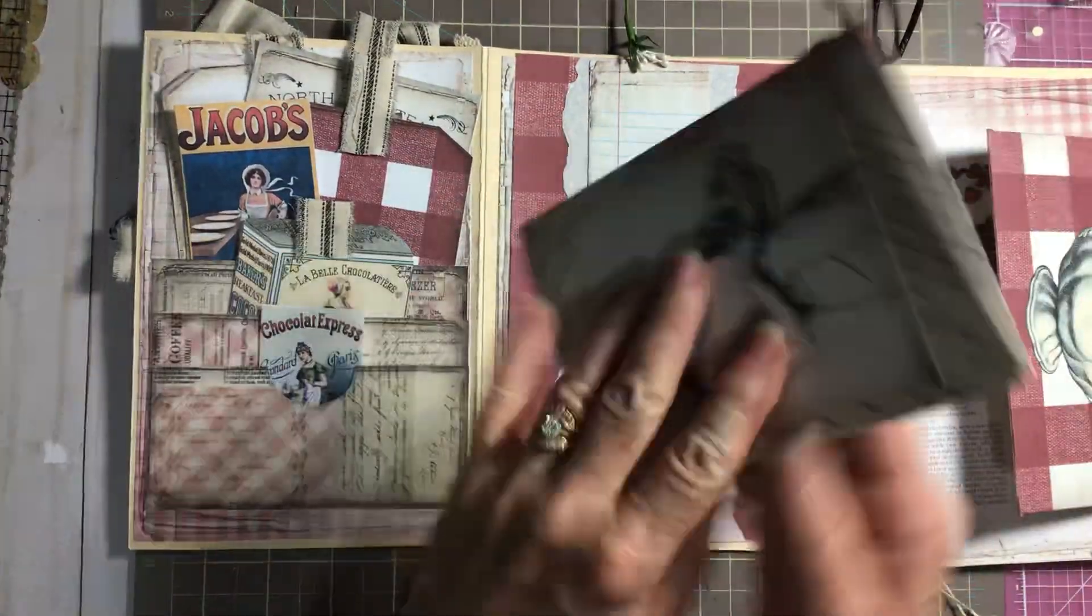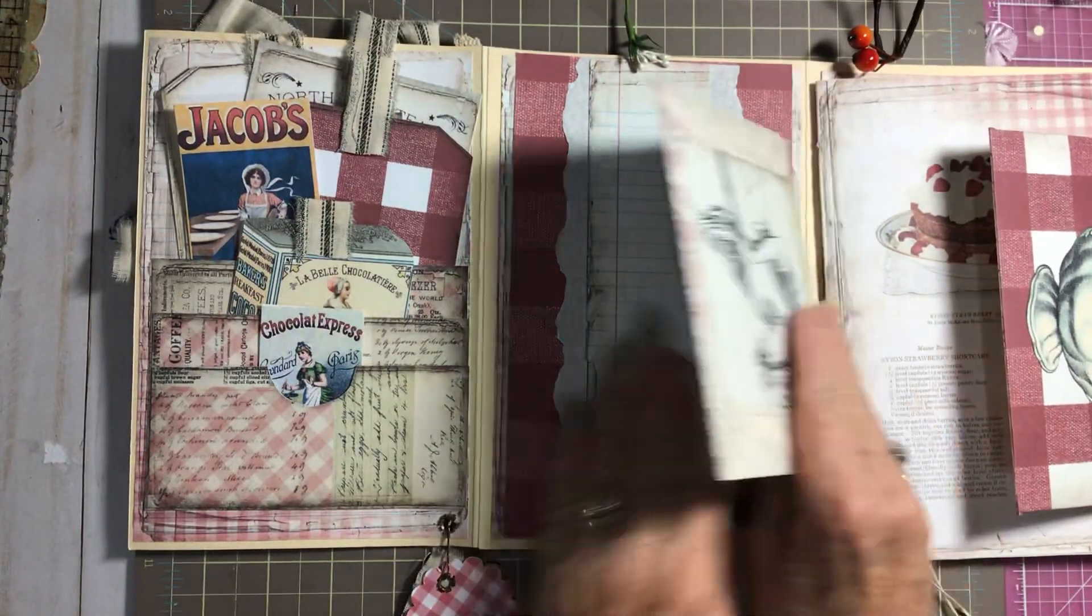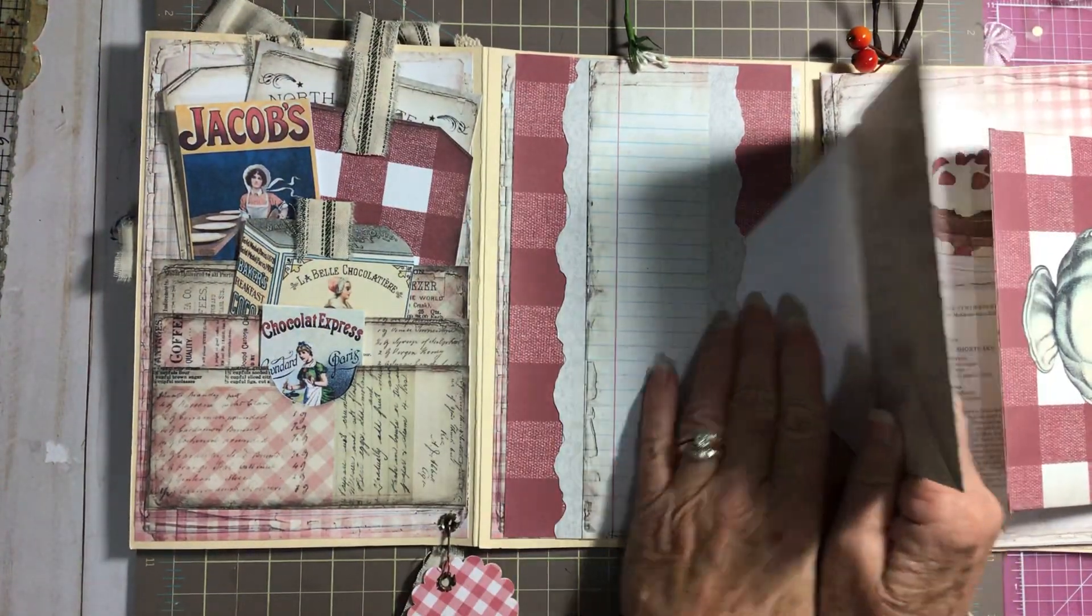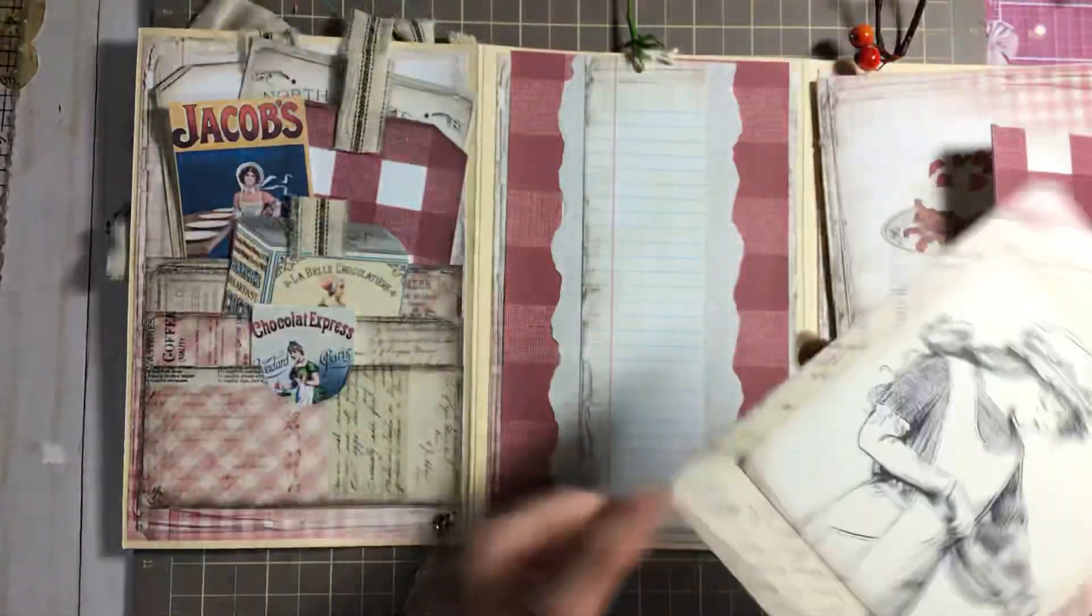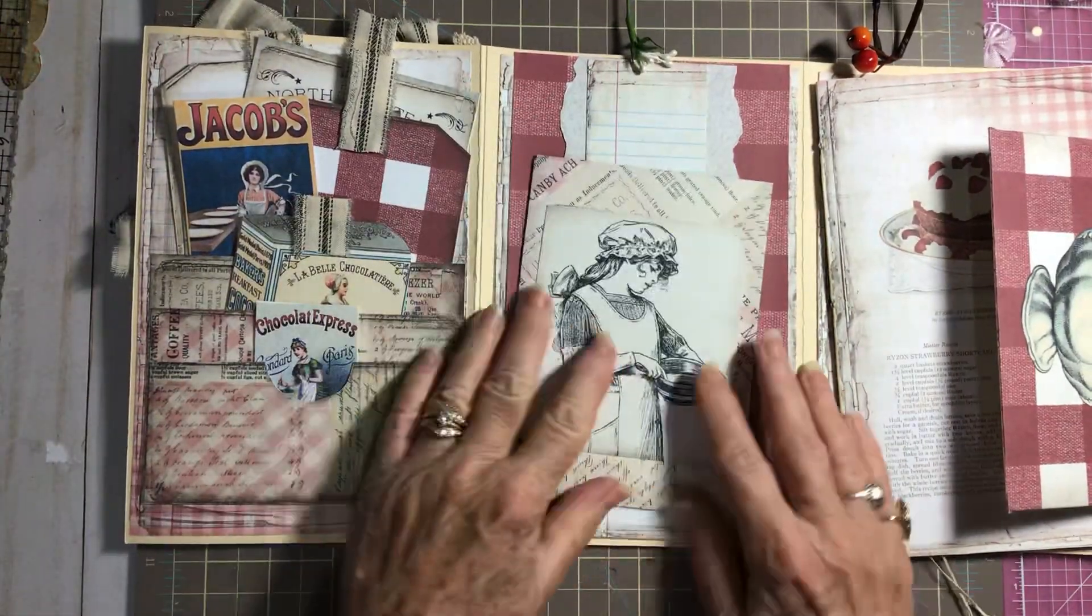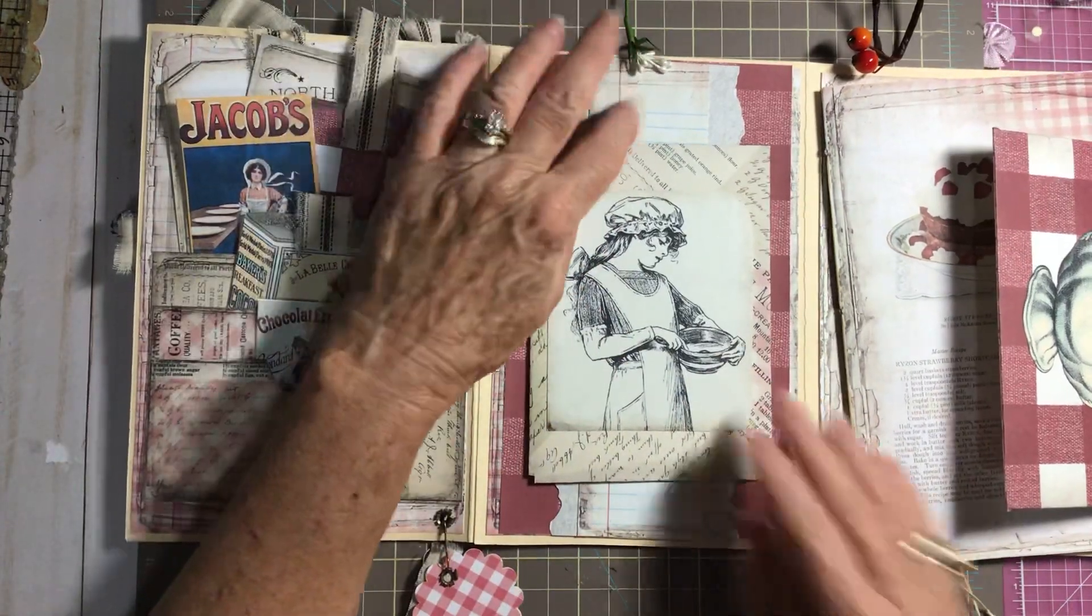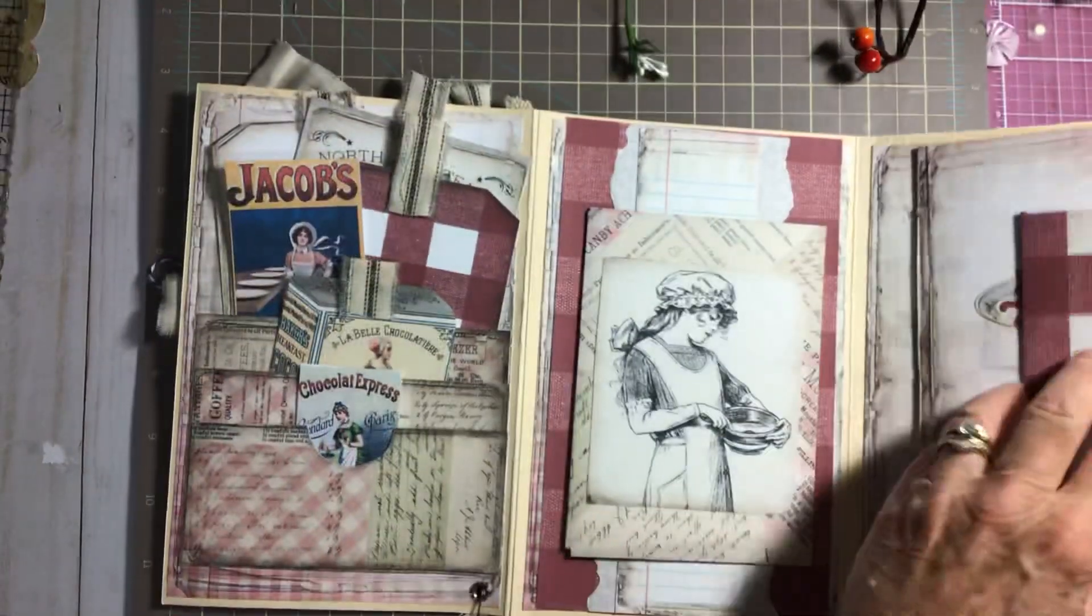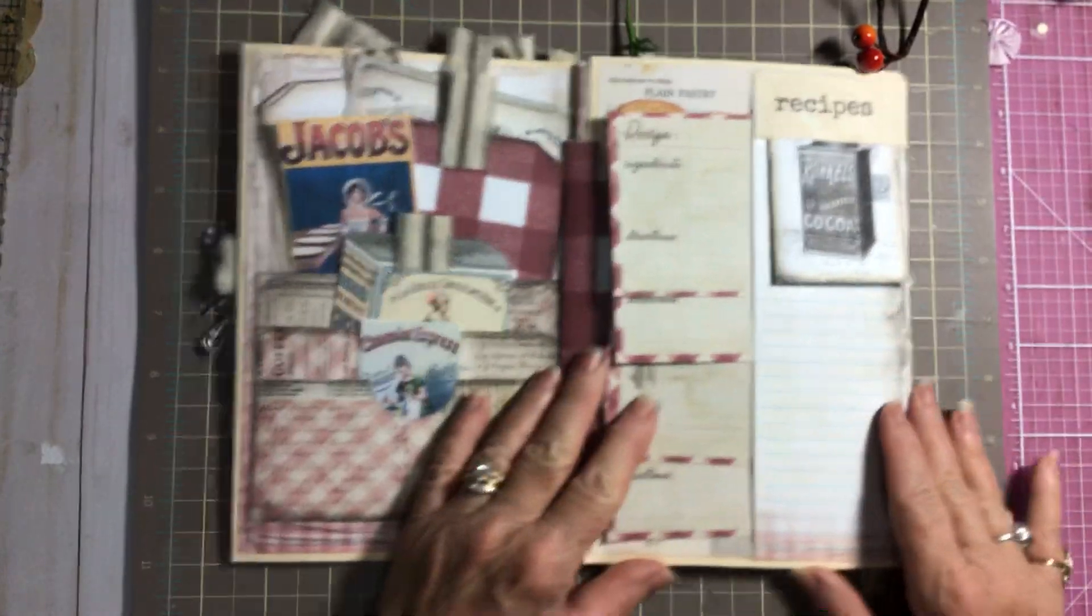And then it just folds up and you can either tuck it under like that. Oops, got her backwards, let's get her going right. Tuck it in like that and then you can also tuck in numerous more recipes or whatever in there. Then we're going to fold it over.